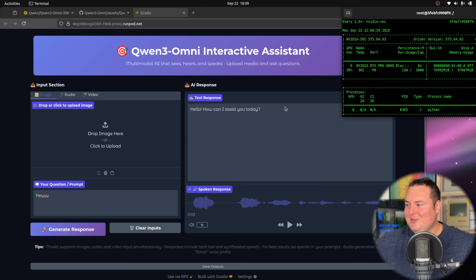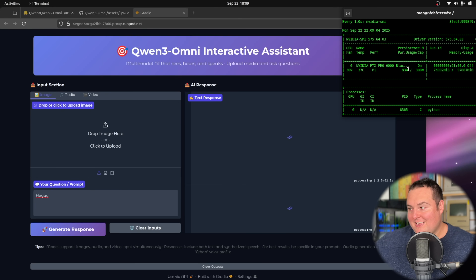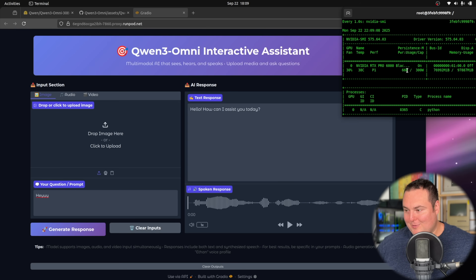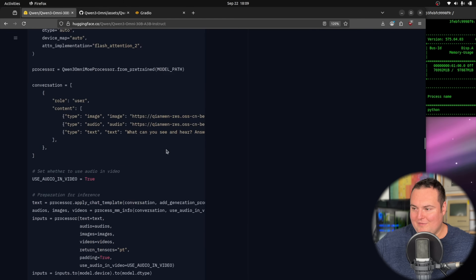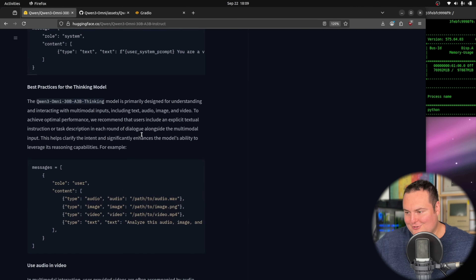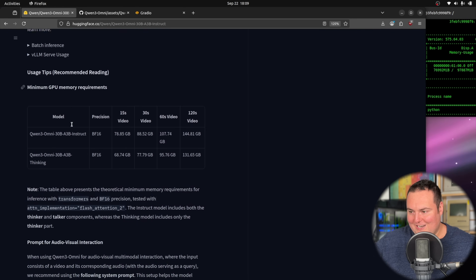So you can see right there, even just doing this, the actual usage of this card — with the model loaded in — it's using around 77 gigabytes of video RAM. They do touch on the VRAM requirements in the actual repository as well.